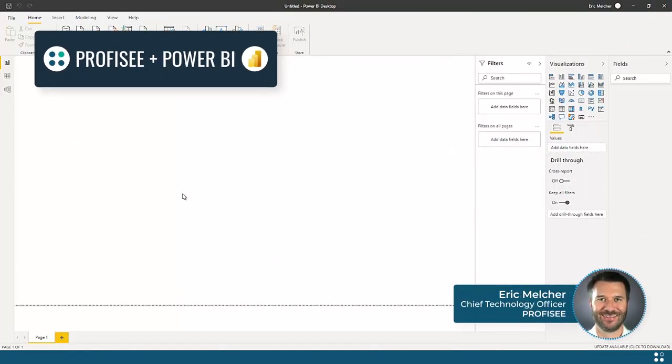To meet this need, Profisee has developed a Power BI connector that is certified by Microsoft and available natively to any Power BI user across the globe.